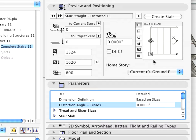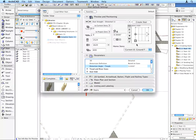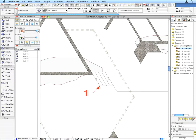ArchiCAD objects are smart and their geometry can be controlled using parameters. Press the Escape key to leave the dialog without accepting this change and return to the floor plan.